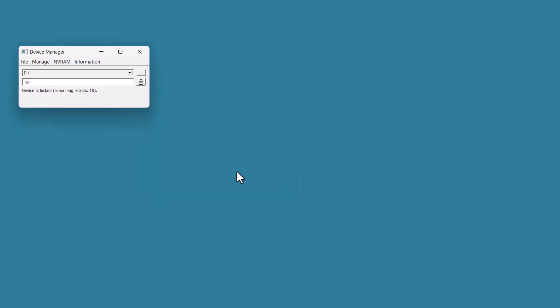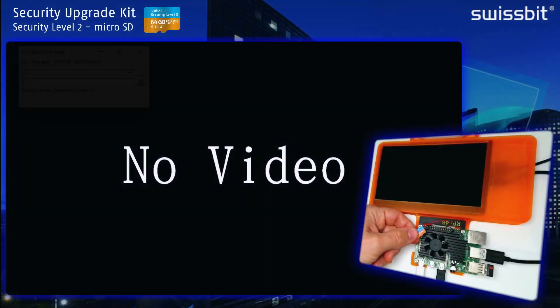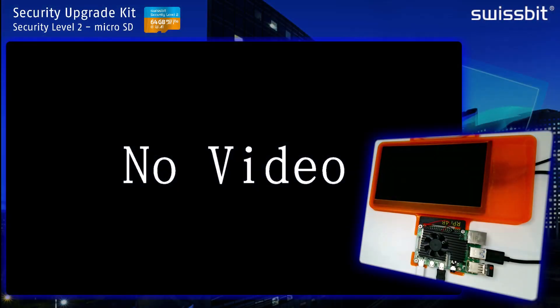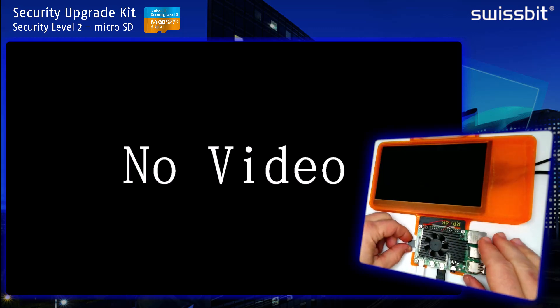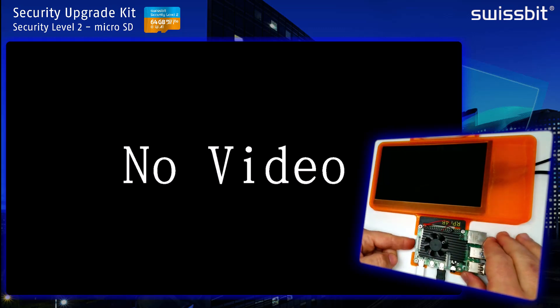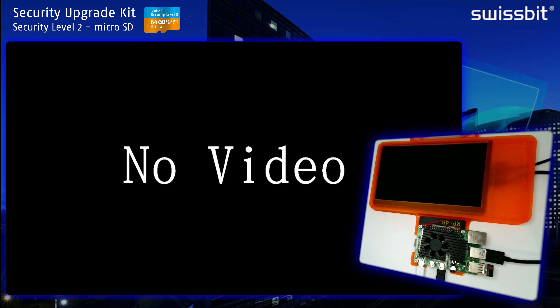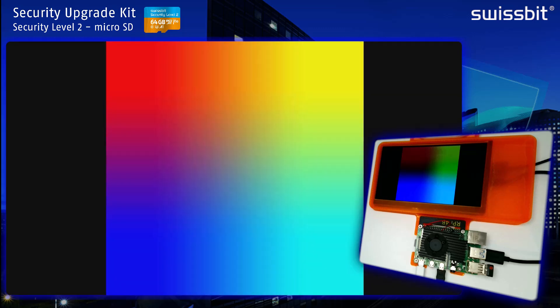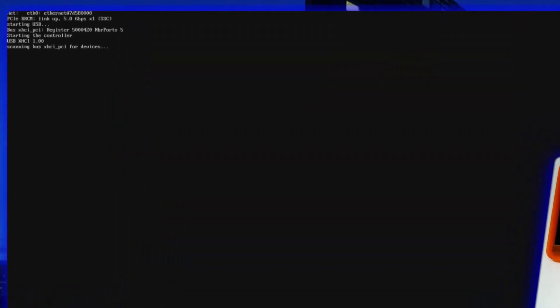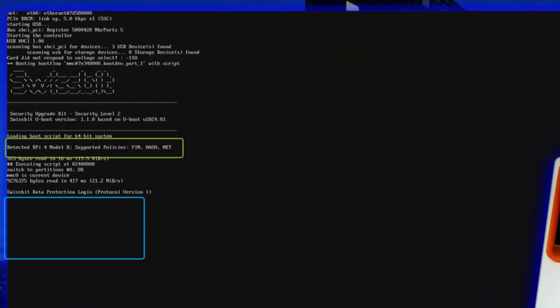Now take the card with the activated hash policy and activated protection to the Raspberry Pi. You can see the u-boot. You see that the card is locked. You see that the u-boot found the hash policy. Now during the first boot, it's taking a feature of the Raspberry Pi as well as parts of the firmware in the boot partition and calculating a hash and storing it inside the NVRAM.